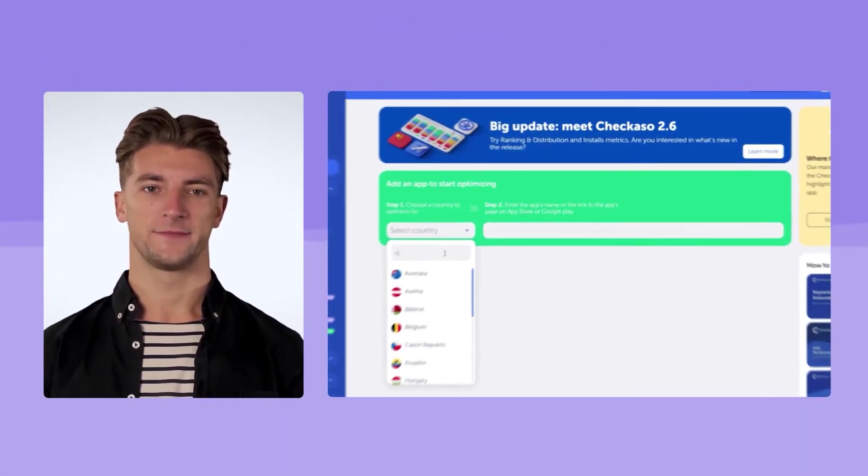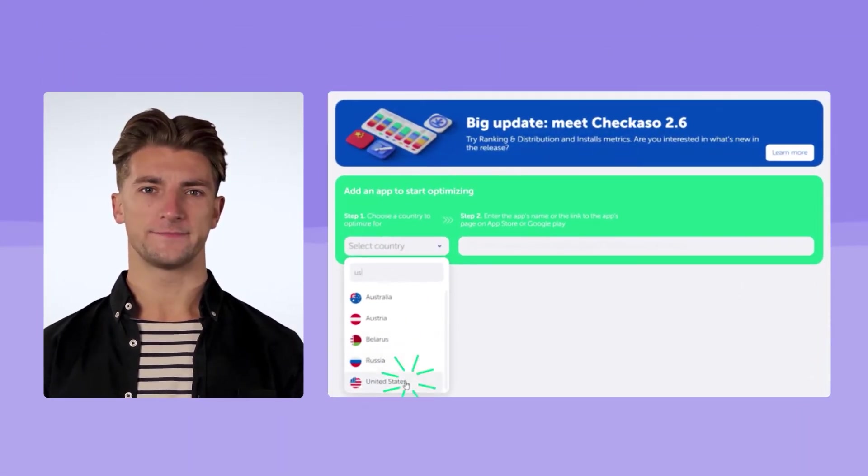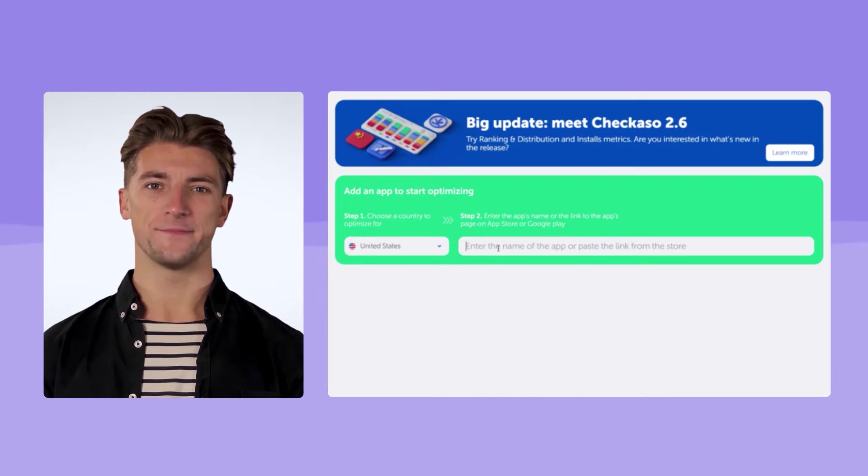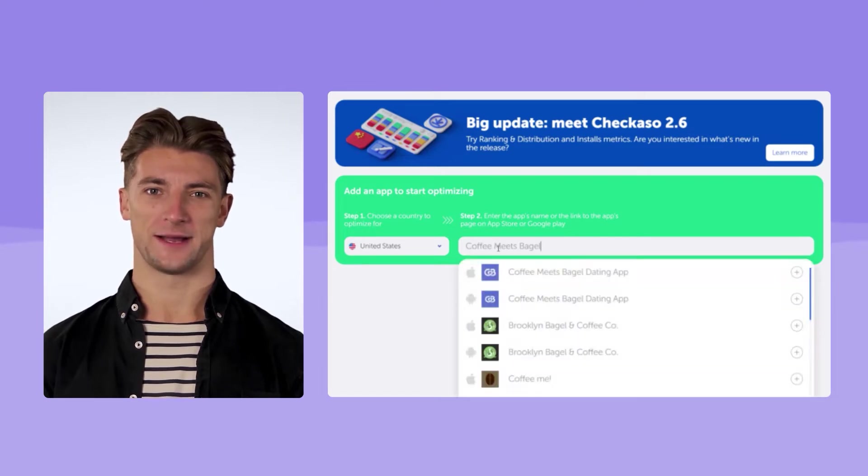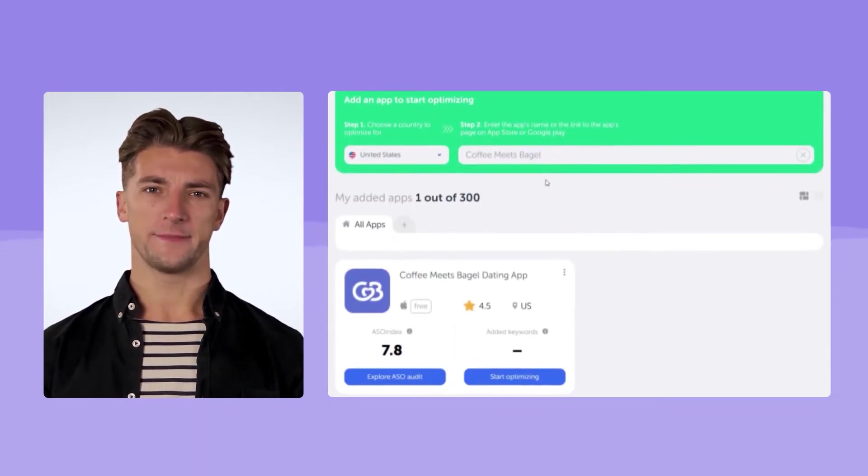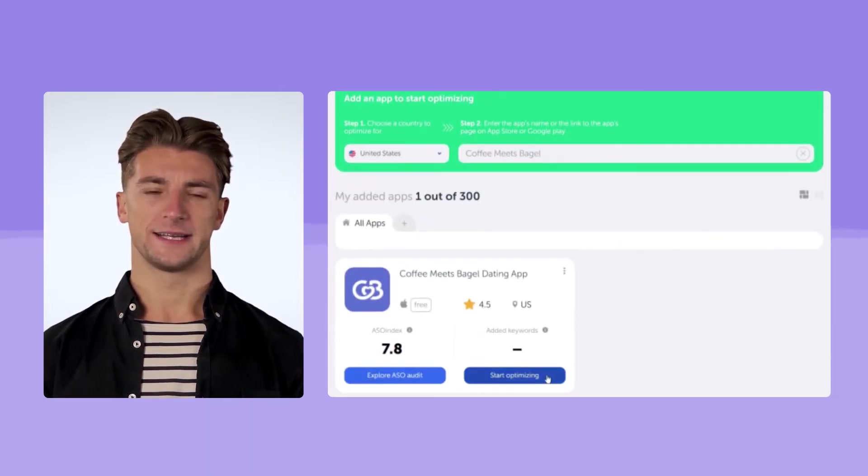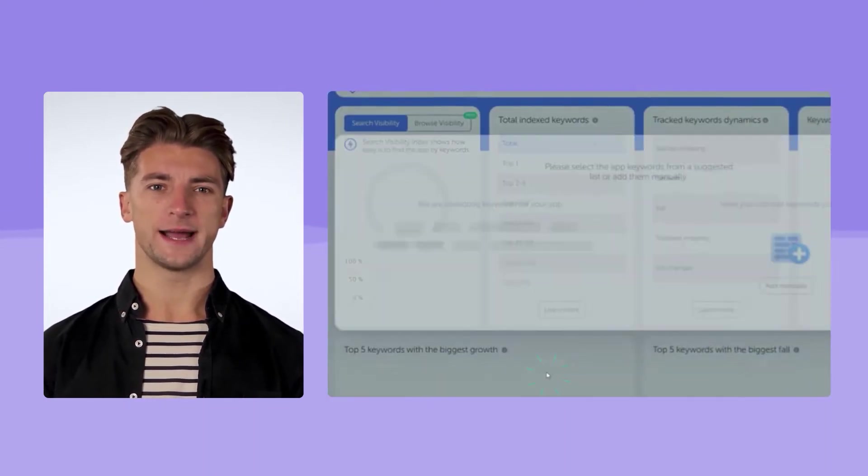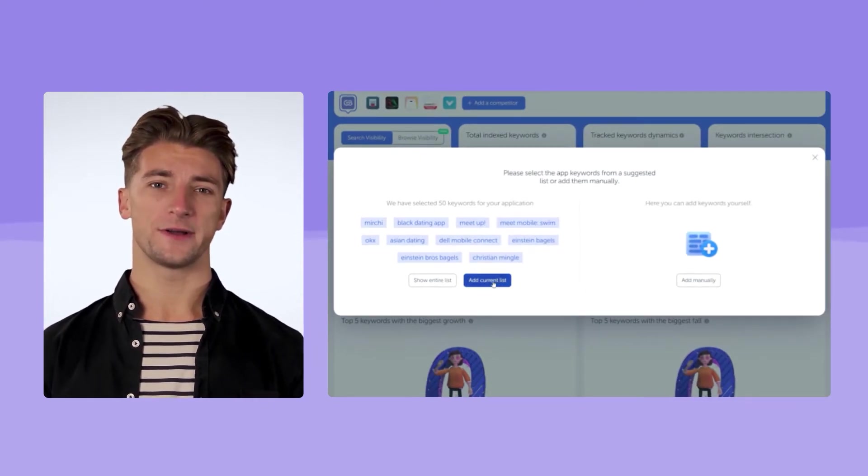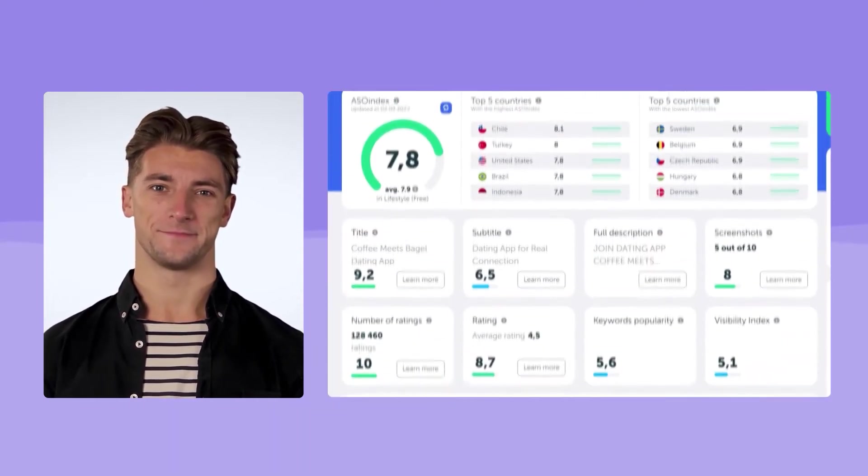Step 1. Add your app. We choose a priority locale, an app store, and add an app. The platform immediately generates a keyword welcome pack with 50 keywords. It makes further work easier.